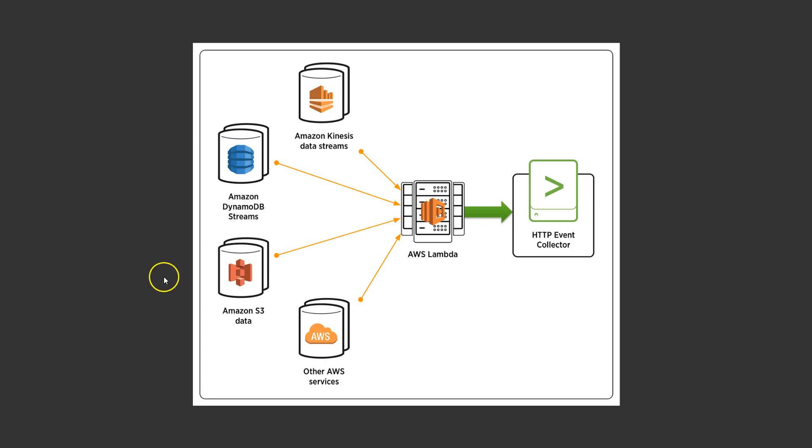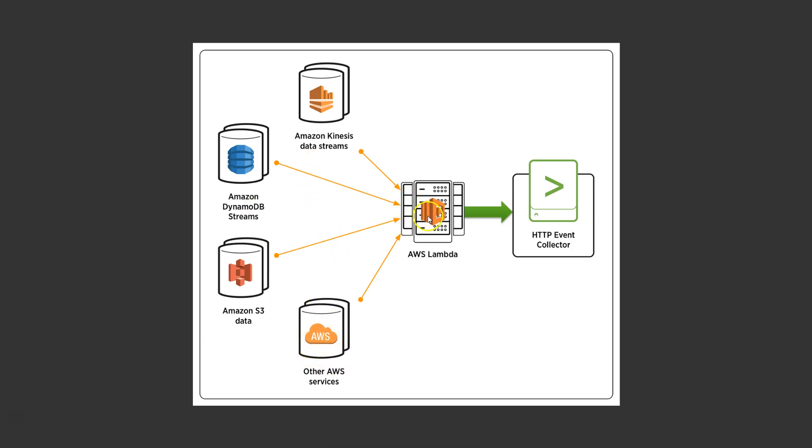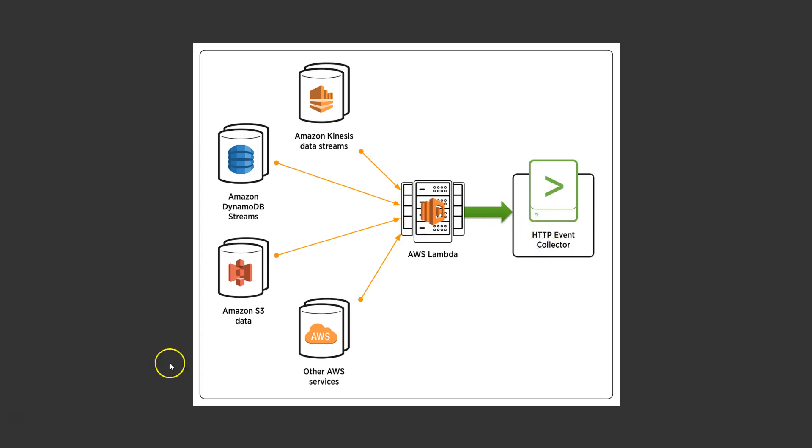In this diagram, we have a few different event sources, namely Amazon Kinesis data streams, DynamoDB data streams, S3, and any other AWS services, all triggering the same Lambda function. This Lambda function is then doing whatever its runtime tells it to do and then sending the output to a single HTTP event collector. The important thing to note with this diagram is that it is possible for multiple event sources to trigger the same AWS Lambda function.